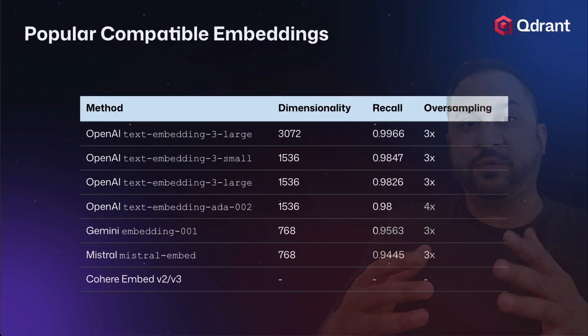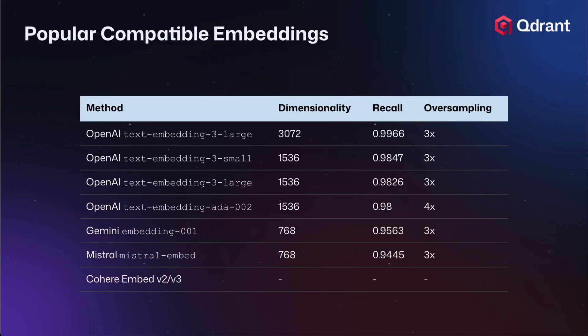Now, here are some examples of some compatible embedding models that work with binary quantization. These all come out of the box with zero centeredness around the mean. So these are your OpenAI embeddings from Ada 002 upwards. This is your Mistral embeddings. This is your Cohere embeddings from version 2 and version 3. This is also your Gemini embeddings. We did some tests with these with oversampling and dimensions, as you can see on the table, and you can see some very high recall rates.